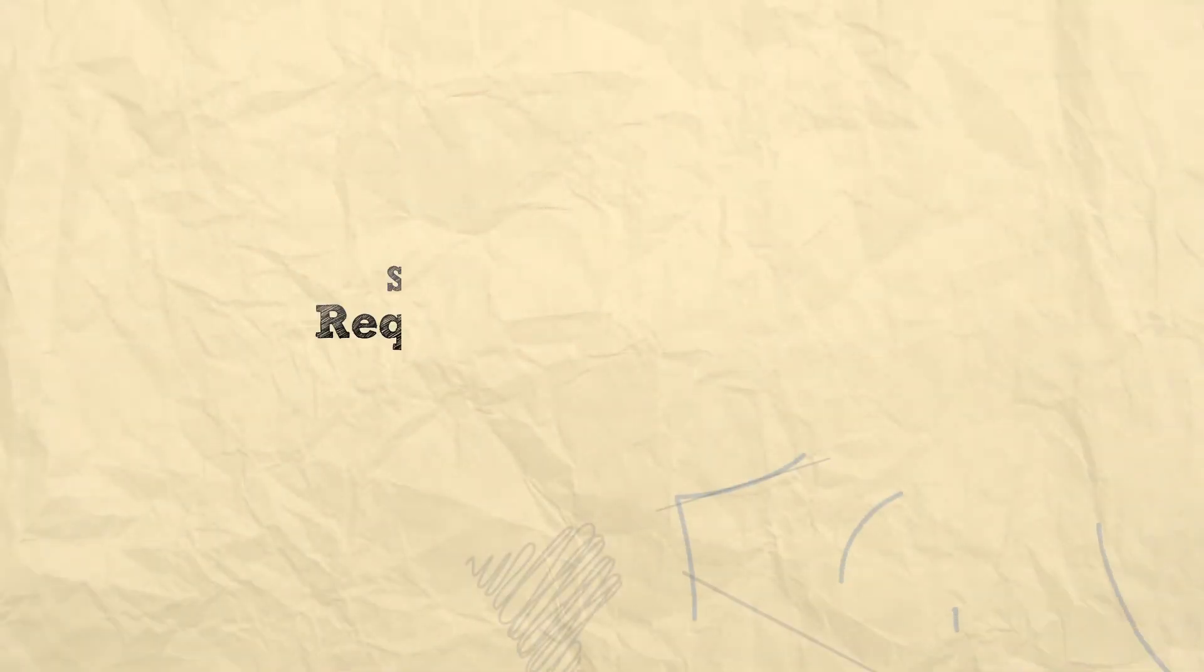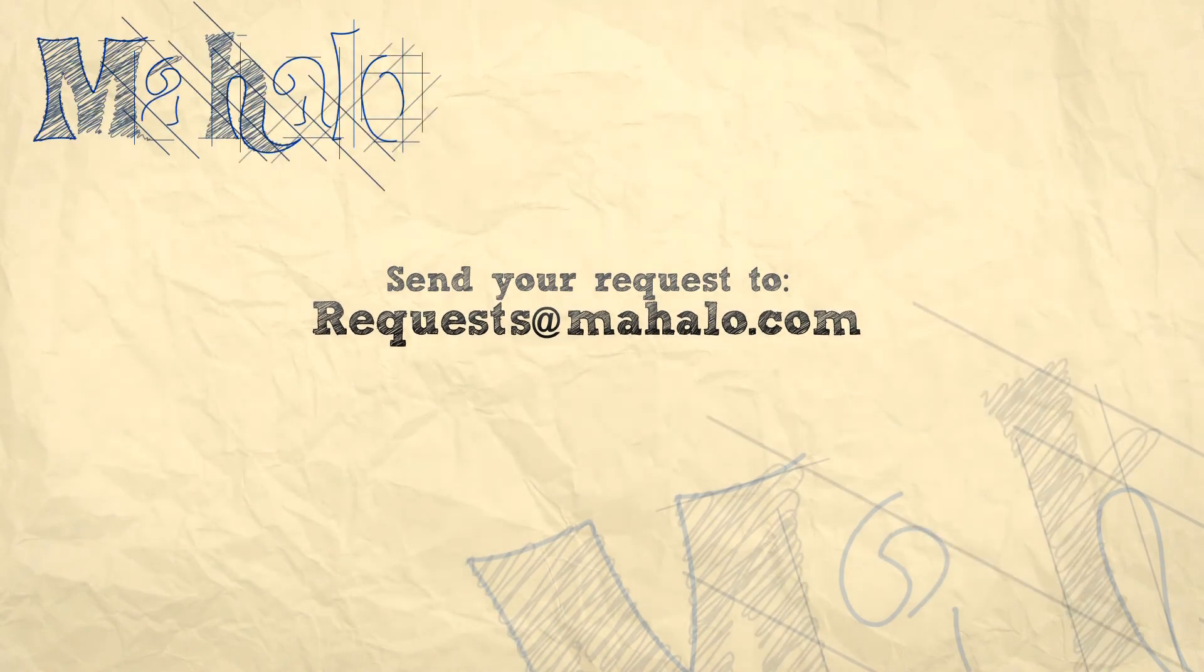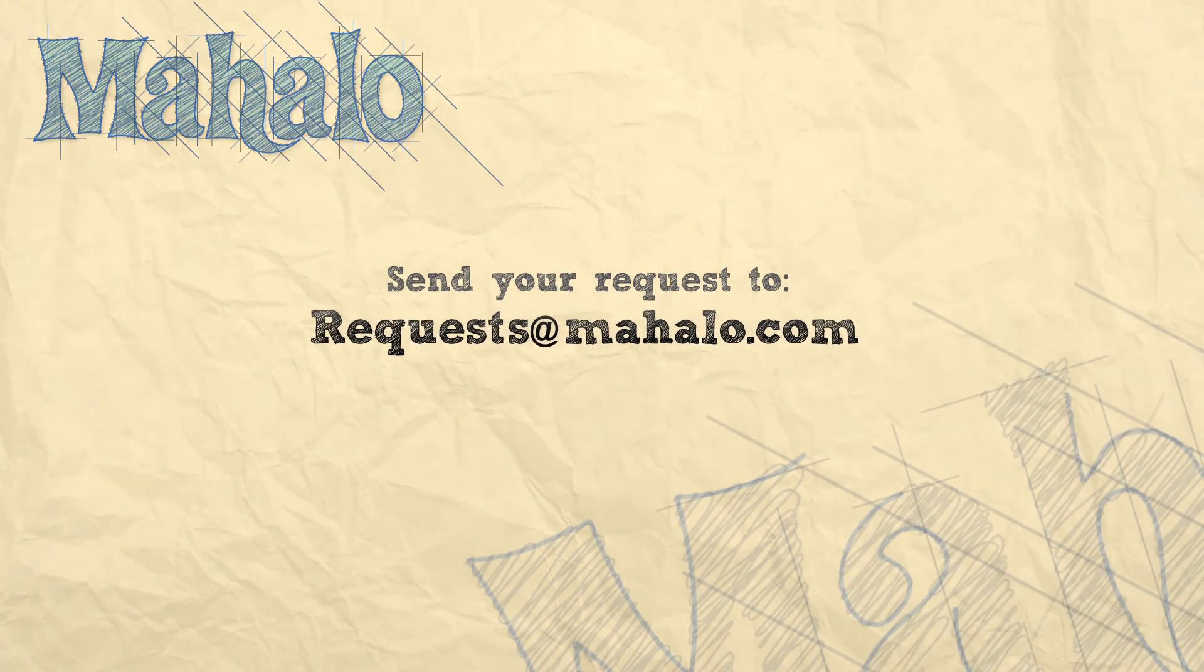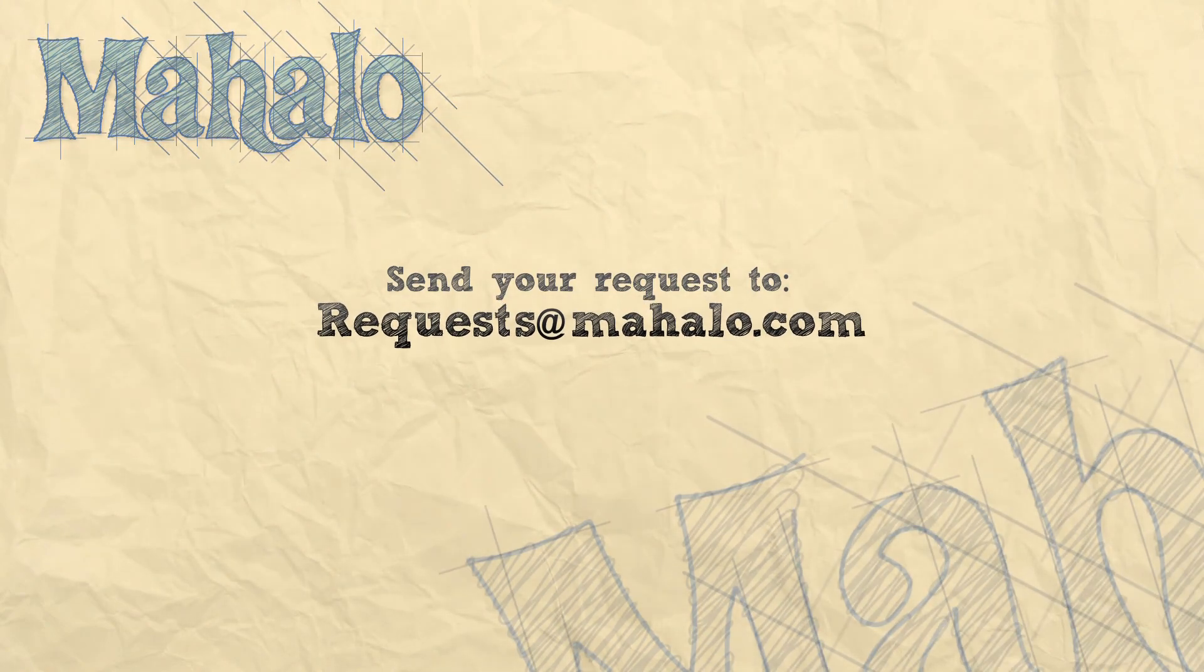Well that's all for now please remember to comment, rate and subscribe below and send any questions you might have to requests at mahalo.com. Thanks for watching.